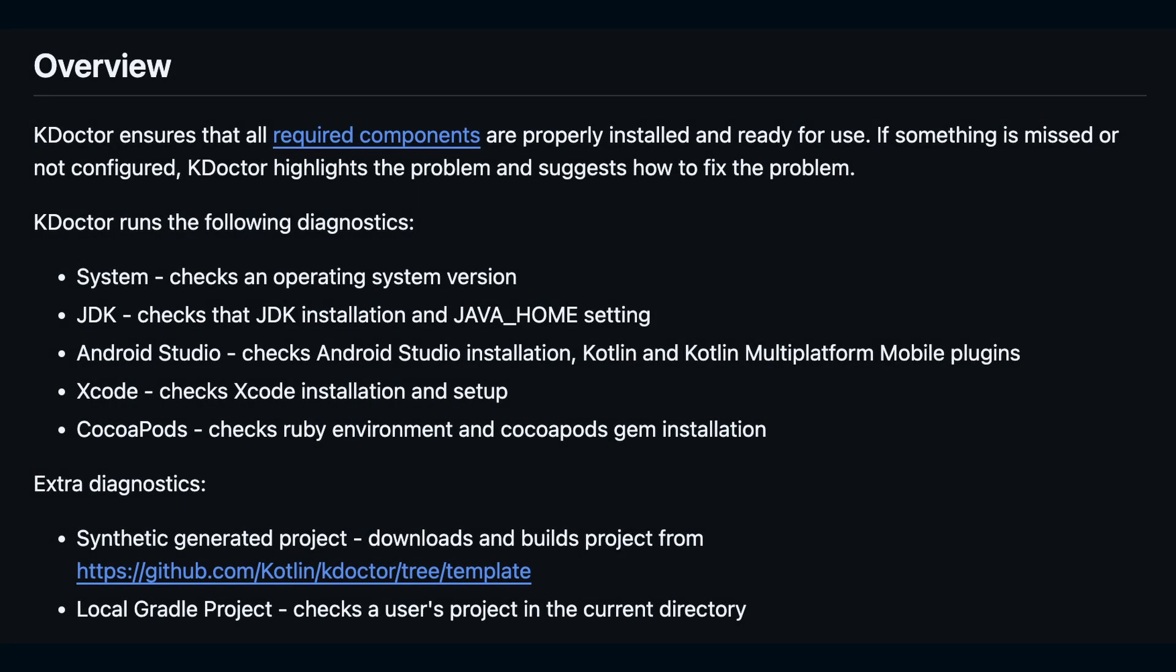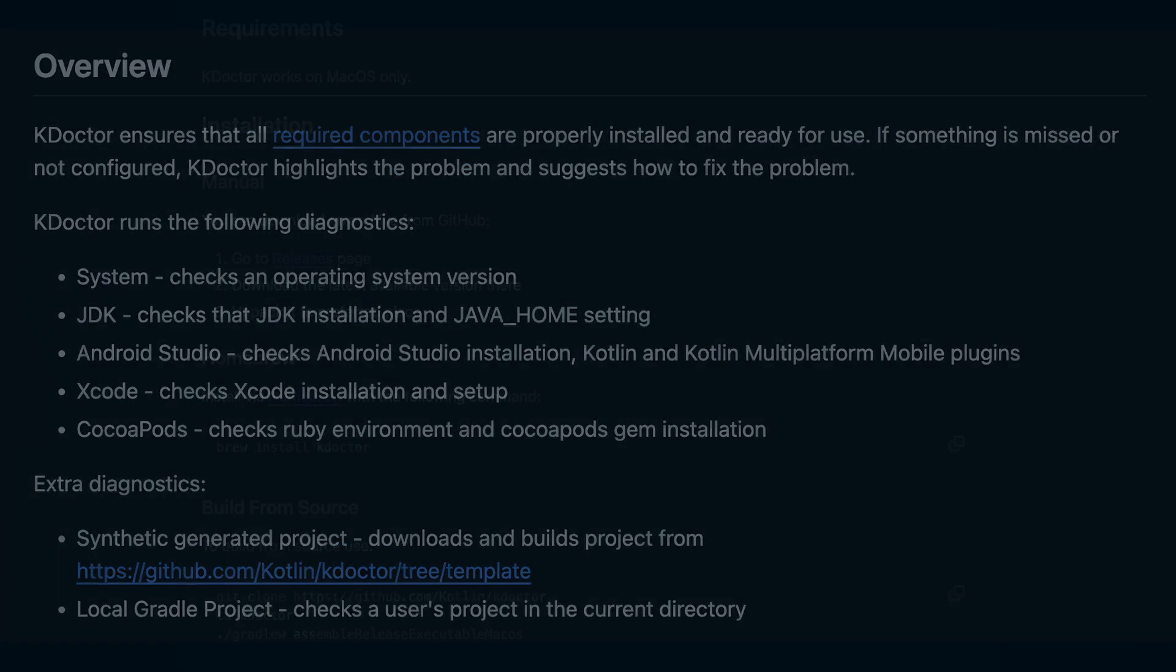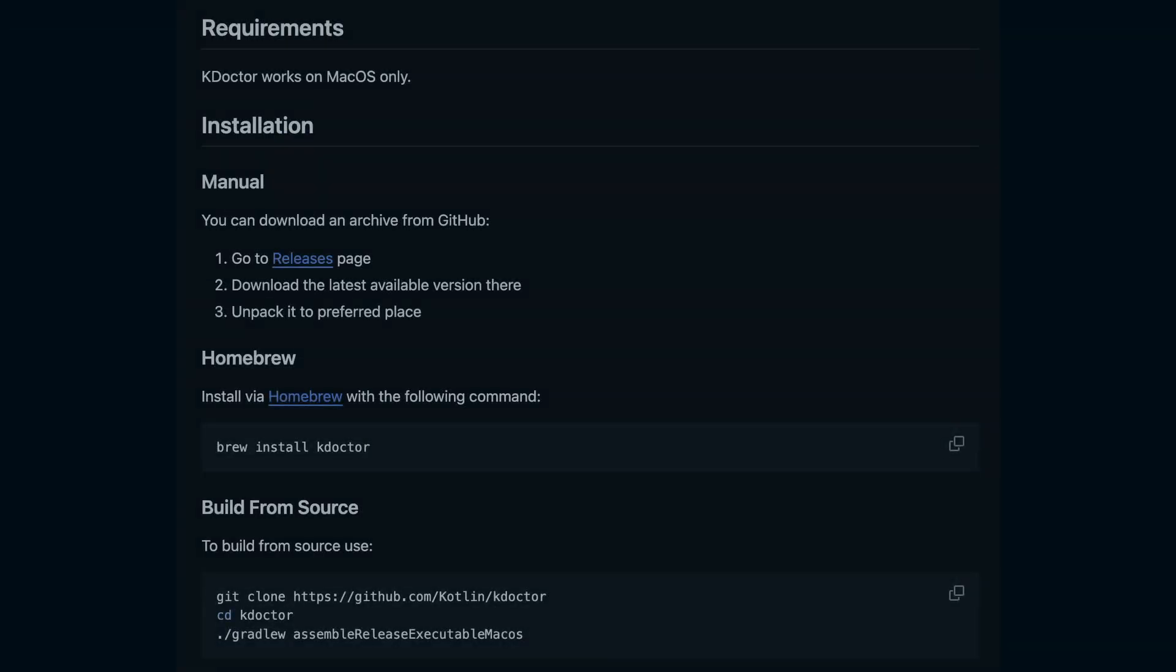Next, we can run KDoctor in the terminal. KDoctor ensures your environment has all of the required tools like a suitable JDK, Xcode for iOS and the Android SDK configured correctly. To install it, we can run the command shown on screen.